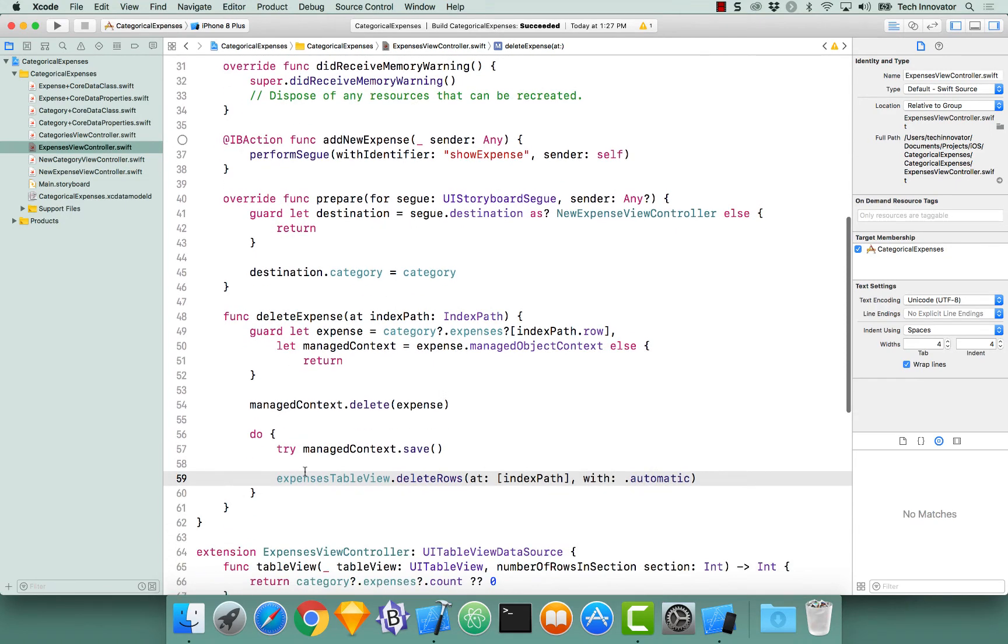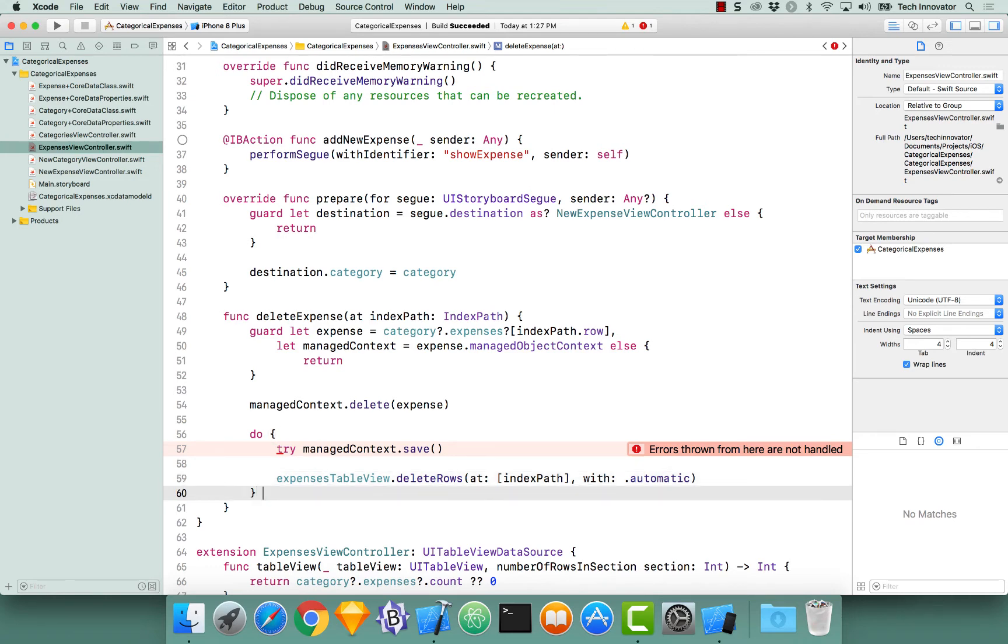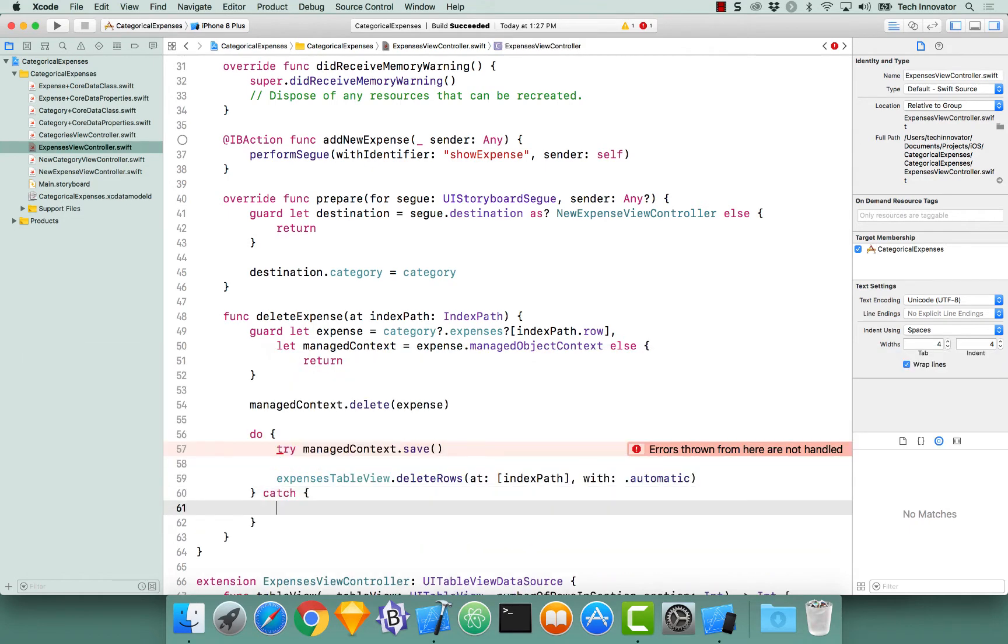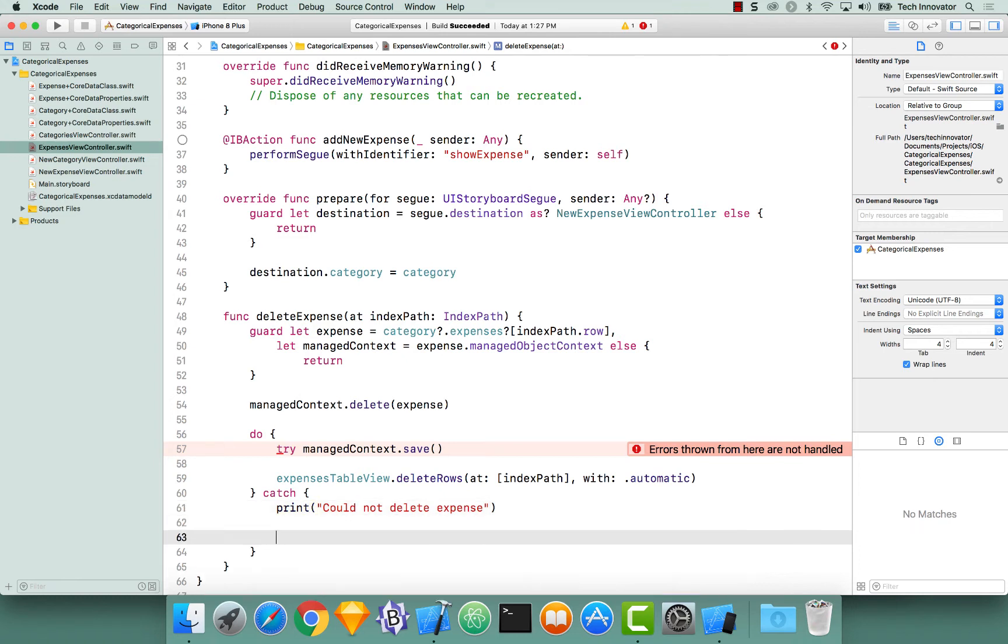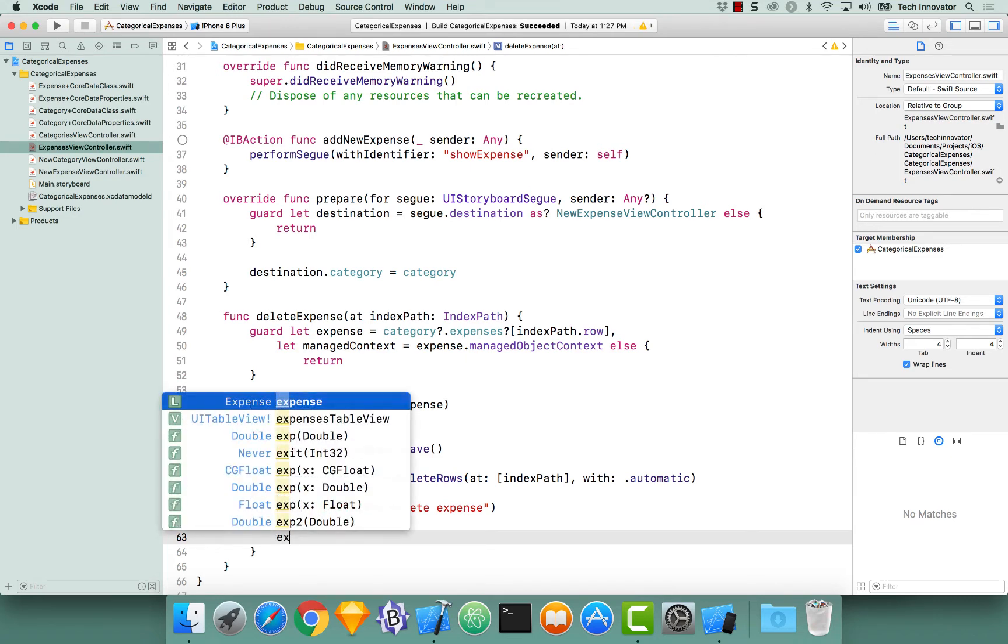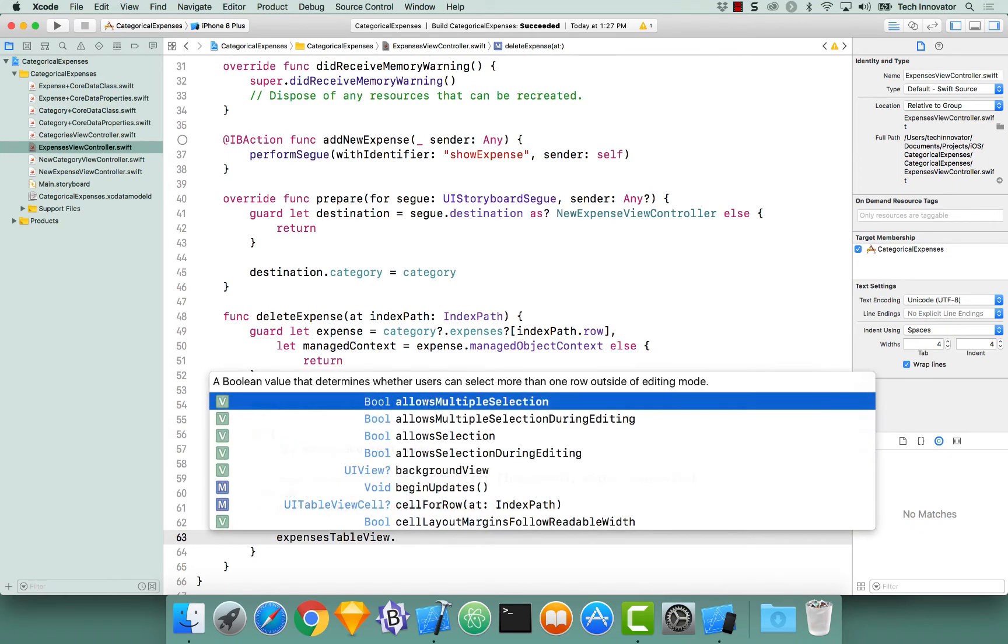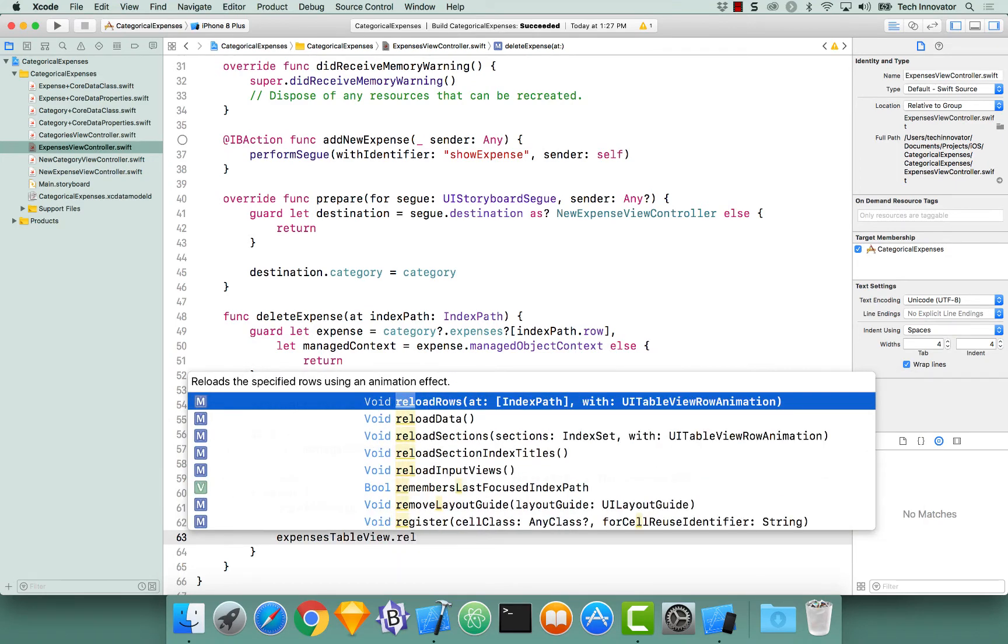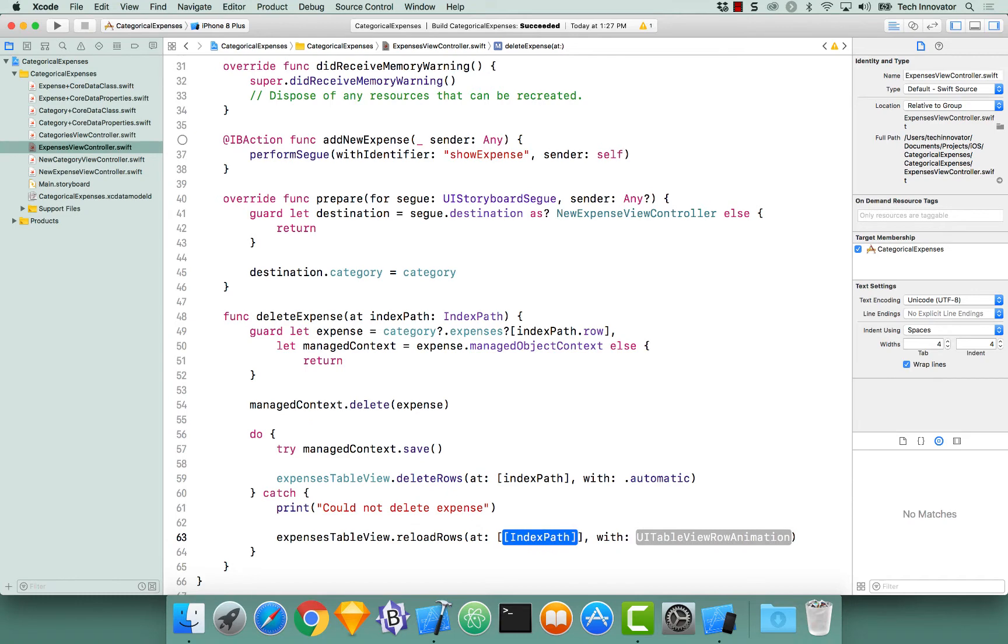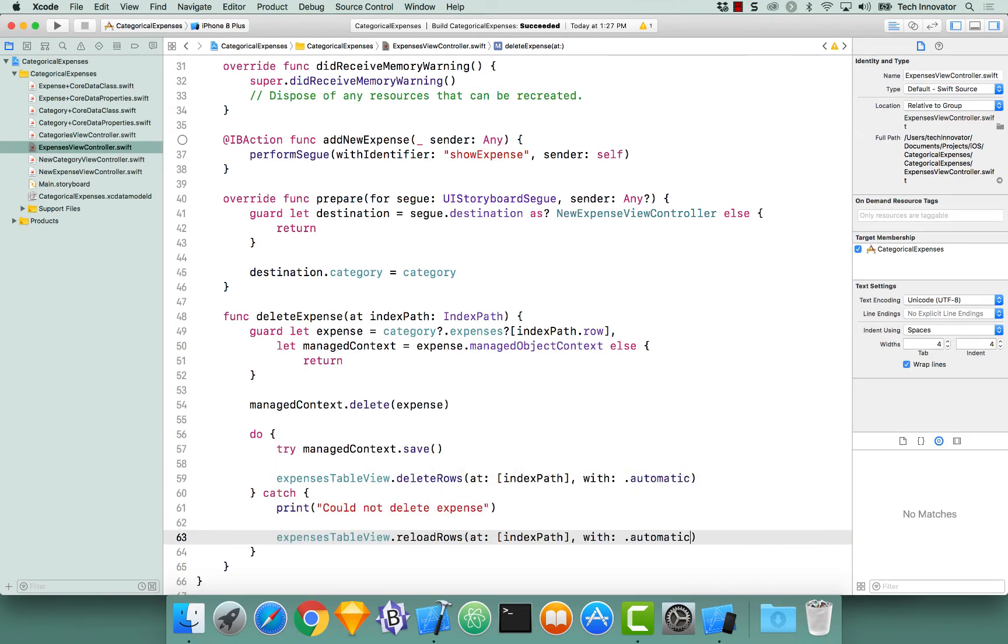I'm still getting yelled at because I've not actually handled this exception that this managed context can throw when I save. So to handle it, we need a catch block, and let's print off could not delete expense. Now we need to reload that cell for our expenses table view to mark it so that the slide to delete is no longer visible.